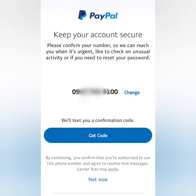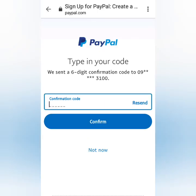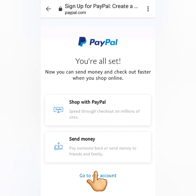You can also confirm your mobile number as an additional security feature. Click Get Code and they will send you an SMS with the code. Enter it here and then confirm. Then go back to your account.